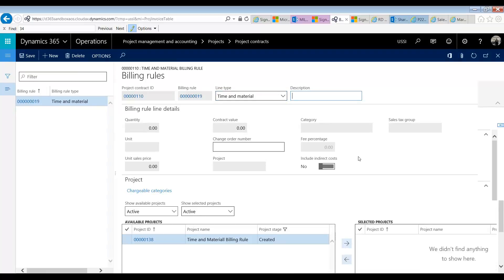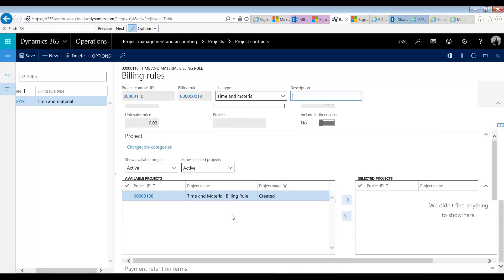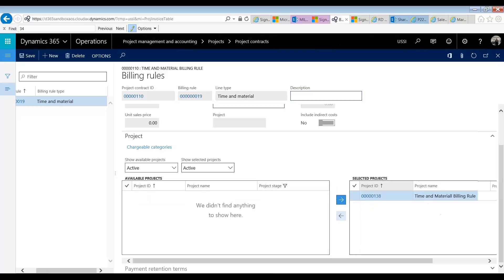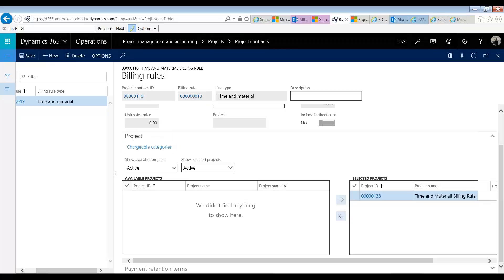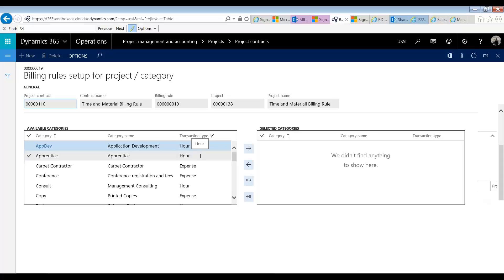There's no setup required in this section. In this section, we determine which projects are following this rule. So, in this case, I'm going to pick my project 138 that I have set up, and I'm going to move it into my selected projects. And then I'm going to click on Chargeable Categories. Here, I get to decide which type of work is chargeable to the client and which is not. Note that this applies for both hour and expense type categories.